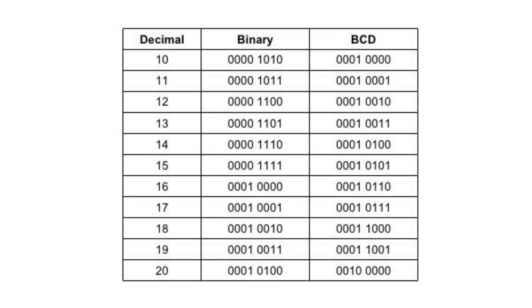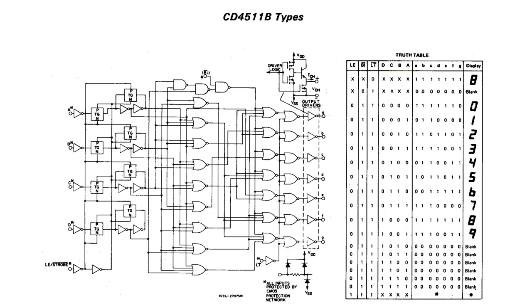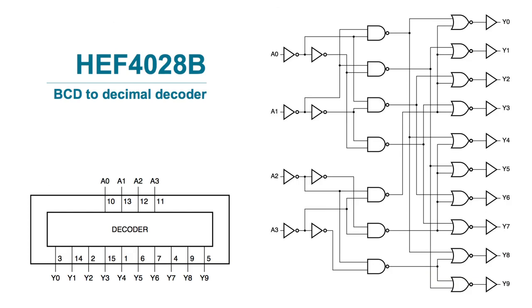So BCD to seven-segment decoders take four inputs of BCD data and translate it to seven outputs that control the segments of the display. Lastly, there are also BCD to decimal decoders. Decimal is base 10 counting, so those decoders have 10 outputs, one for each numeral 0 through 9.